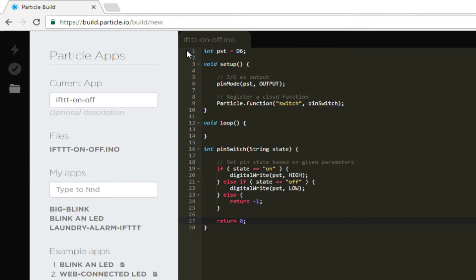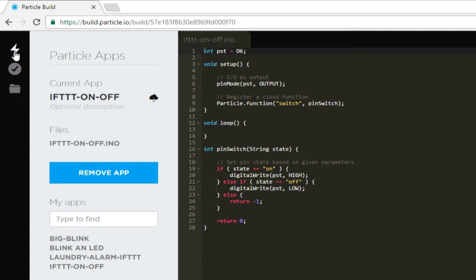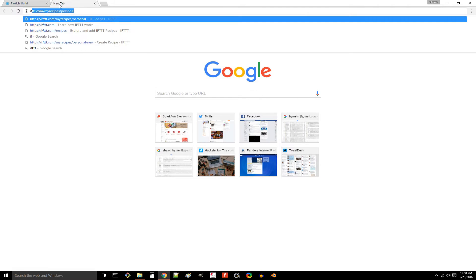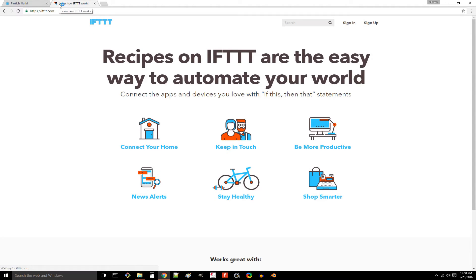That's it for the firmware. Save and upload it to the Photon. Let's say that we want to turn on a lamp at sunset. We can use IFTTT to automate that task.